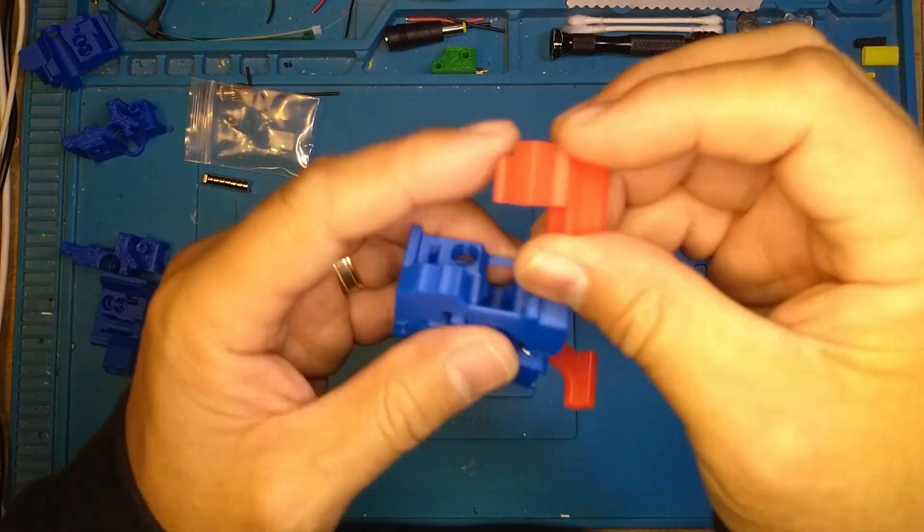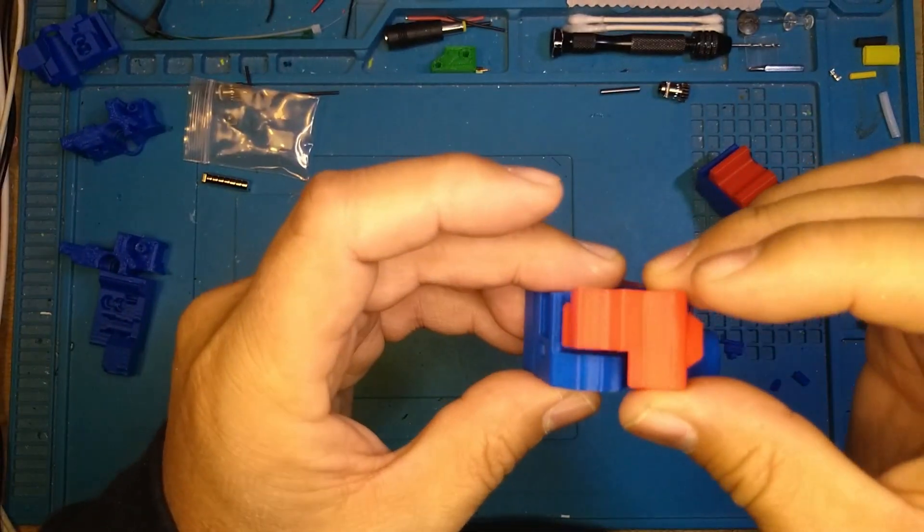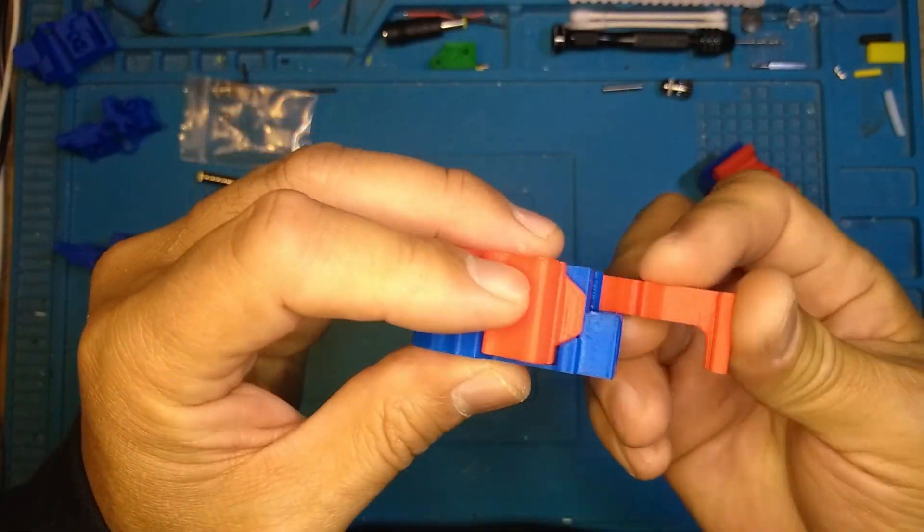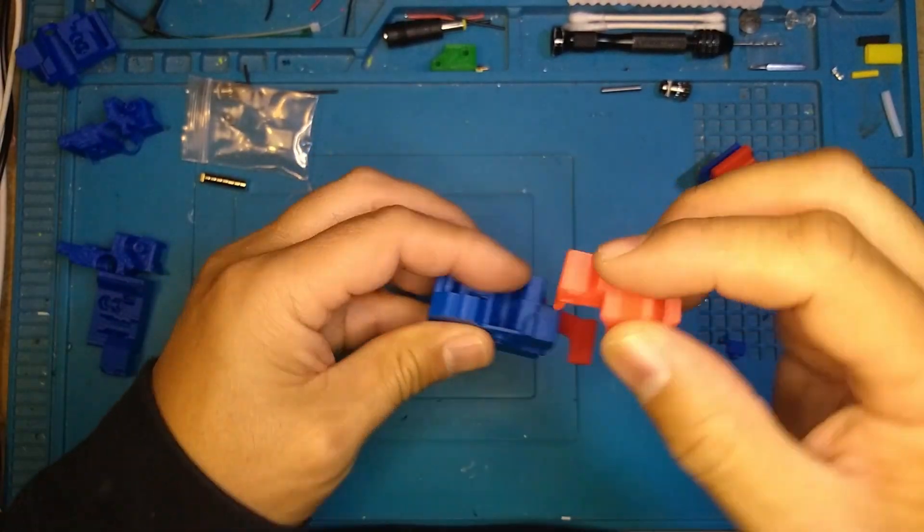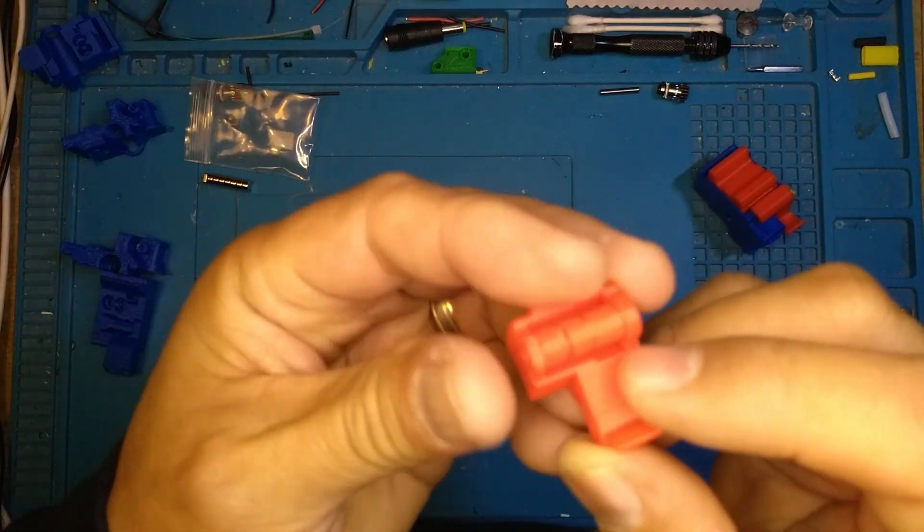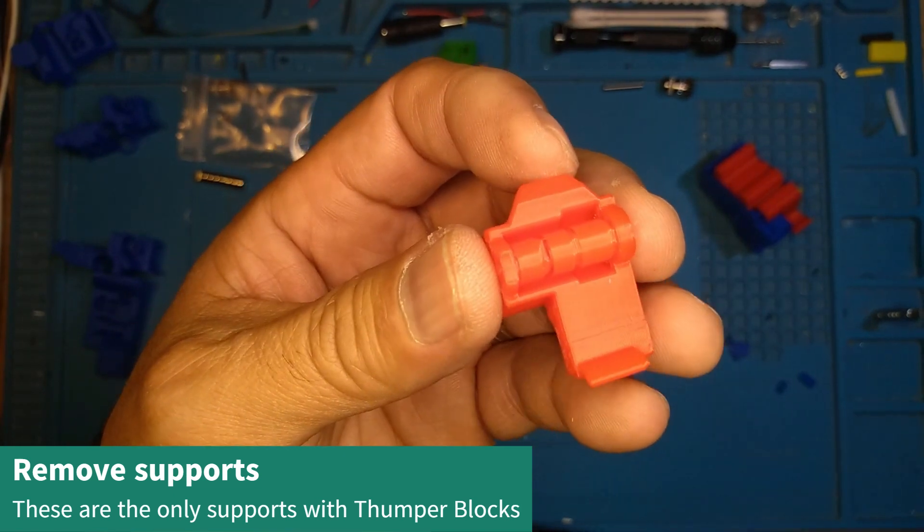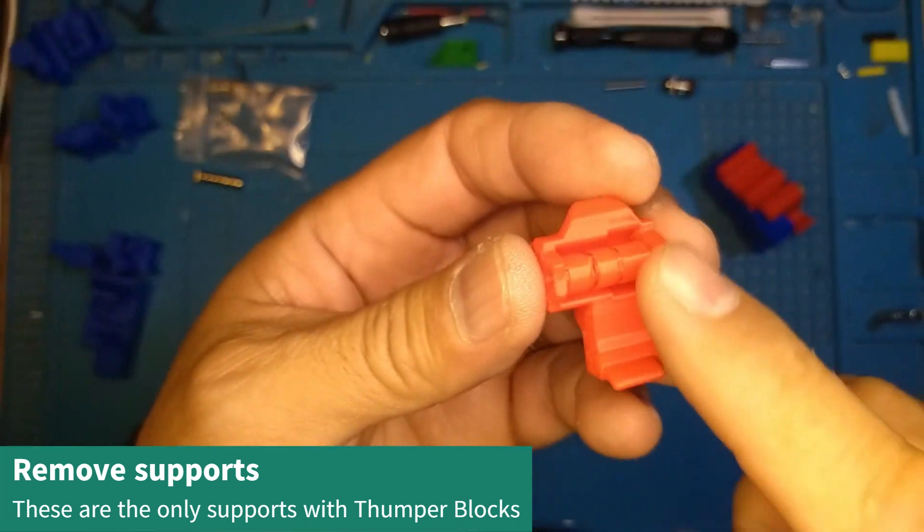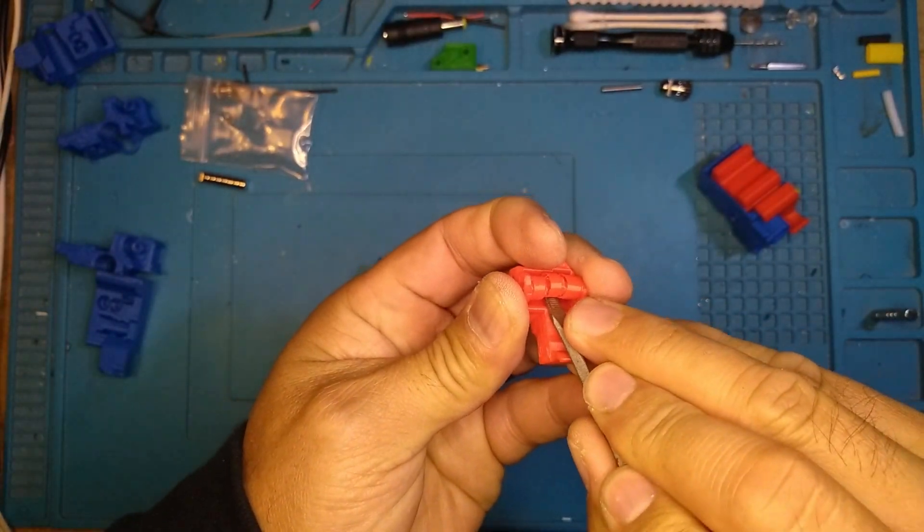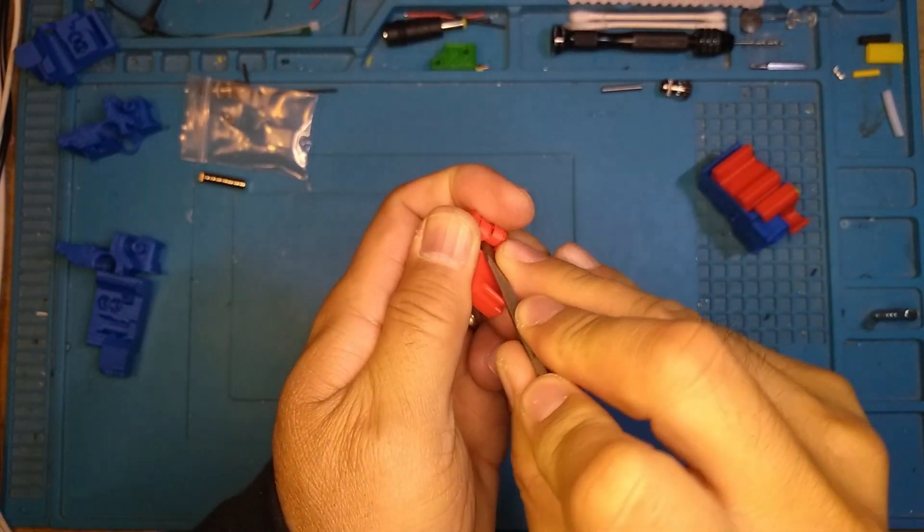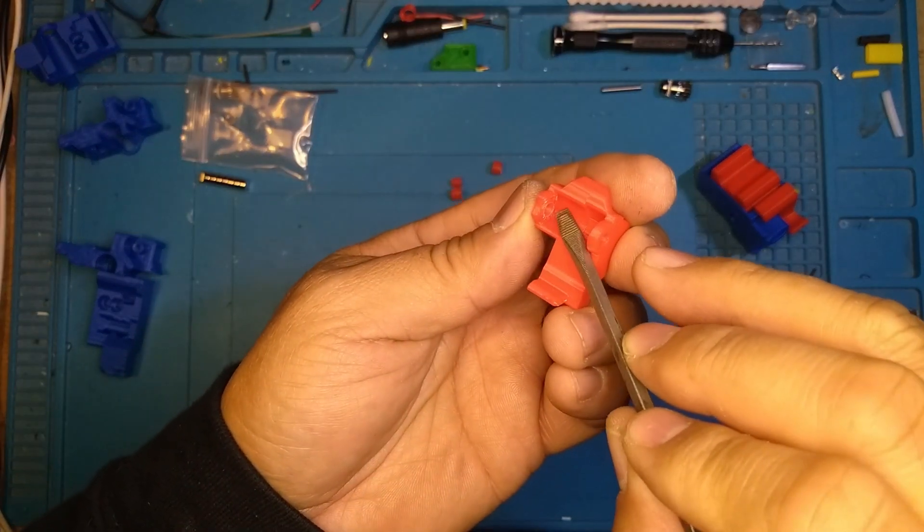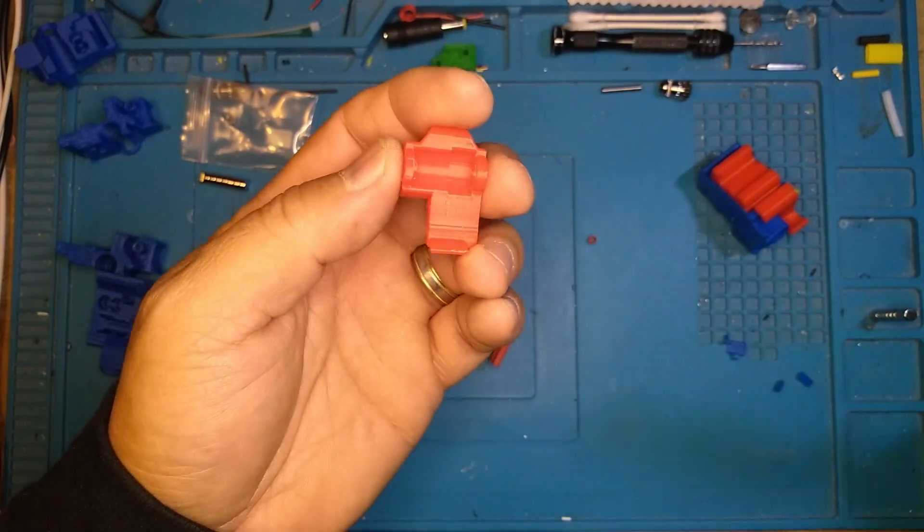Top hat very similar but it's missing a section over there. Drops in. Again you're going to put a BMG gear right in here. To do that you're going to want to remove these supports. Supports are really easy to remove on this one. These are the only supports that you're going to have with the thumper block. Just get a screwdriver, I like to pop out the middle piece, and then the others will follow right after.